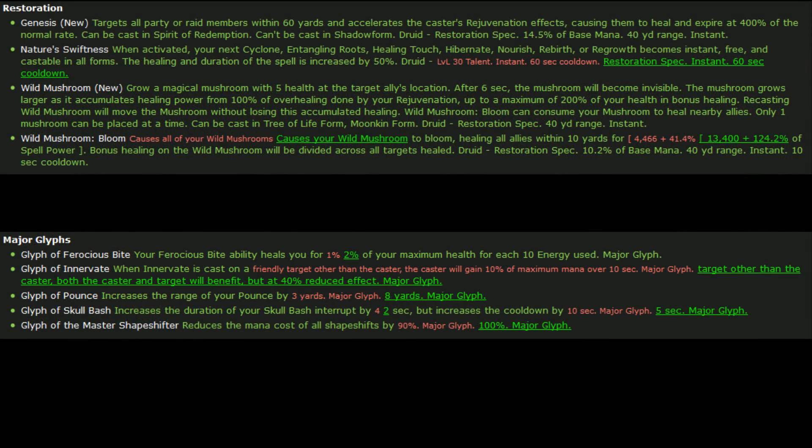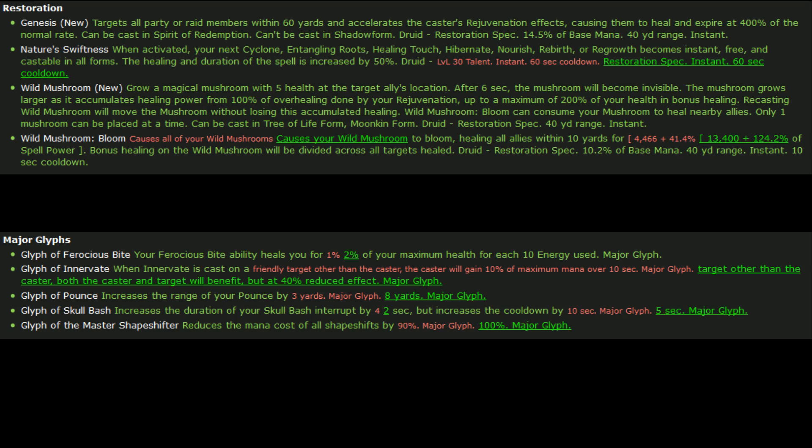So onward to more specific restoration changes. This is where things get really exciting for me. Genesis is a brand new spell for us. It targets all party or raid members within 60 yards and accelerates the caster's rejuvenation effects, causing them to heal and expire at 400% of the normal rate. Then I assume the rest of it, like can't be cast in Spirit of Redemption or shadow form, that's just a bug. This sounds awesome.